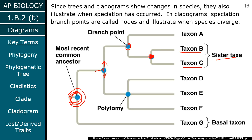Taxon B and C — a taxon is just a group of organisms. Maybe this is frogs and toads. Frogs and toads have a common ancestor right here, so they are sister taxa — frogs and toads are sister to one another.